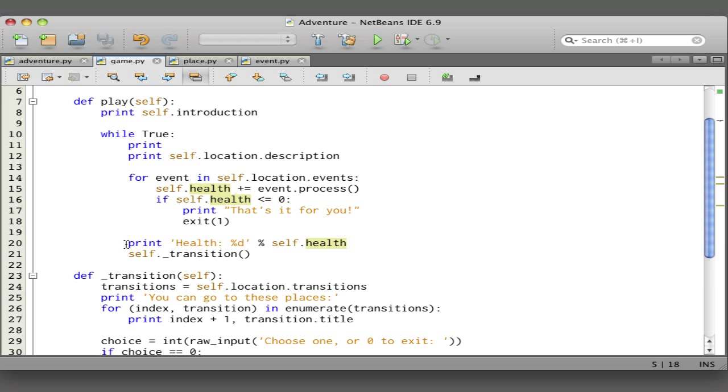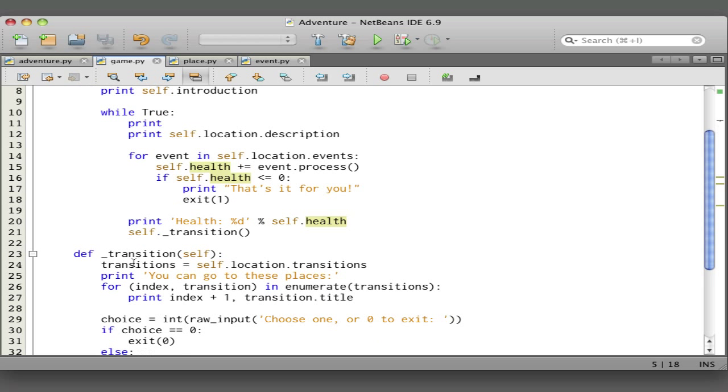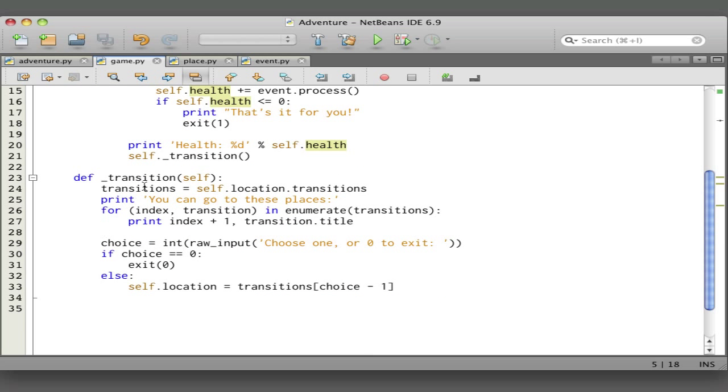If we haven't stopped the program, then we display your current health, and then we call this transition method which is below here. Here's what the transition method does—it assigns to this transitions variable the transitions for the current location. Then it says you can go to these places, and this code we talked about in the other version of the adventure game. We enumerate the transitions, which gives us an index and a transition for each one, and then we print index plus one and the title of the transition.